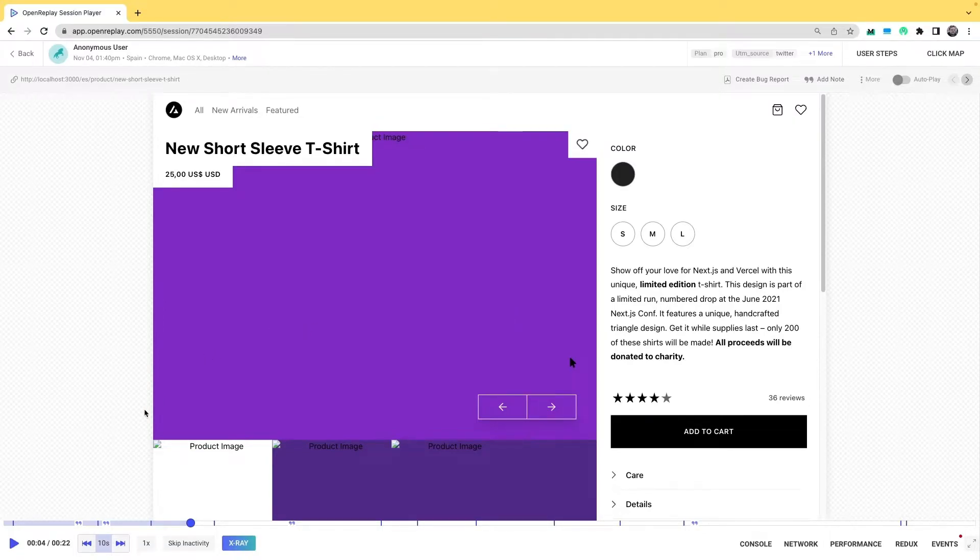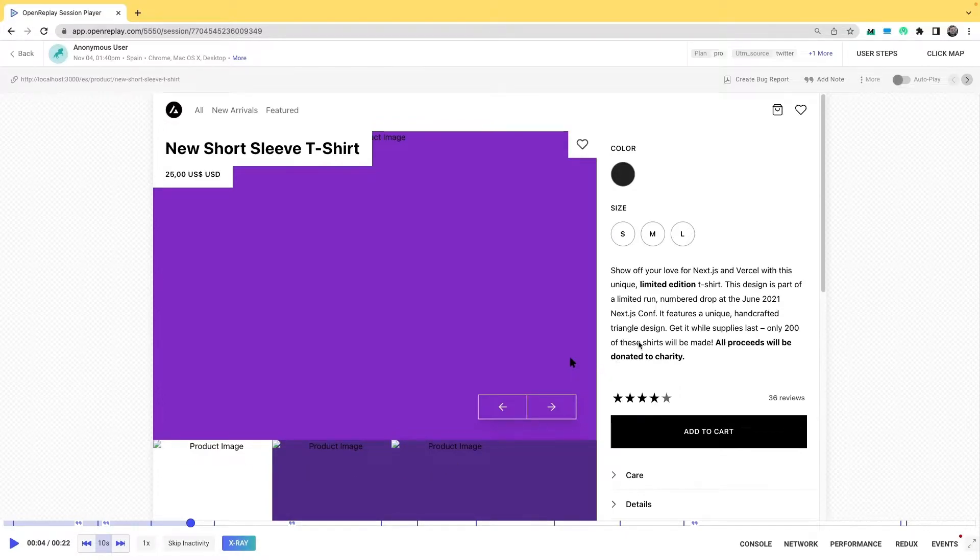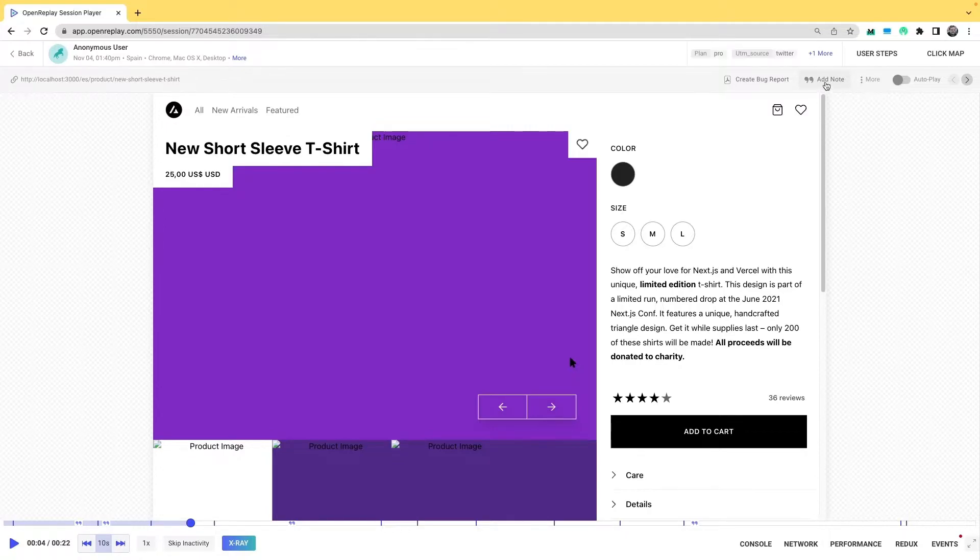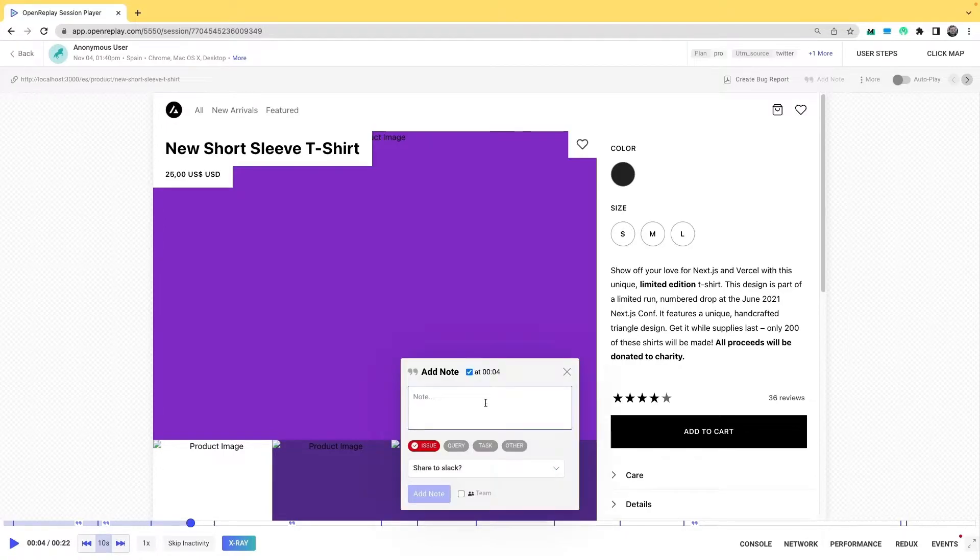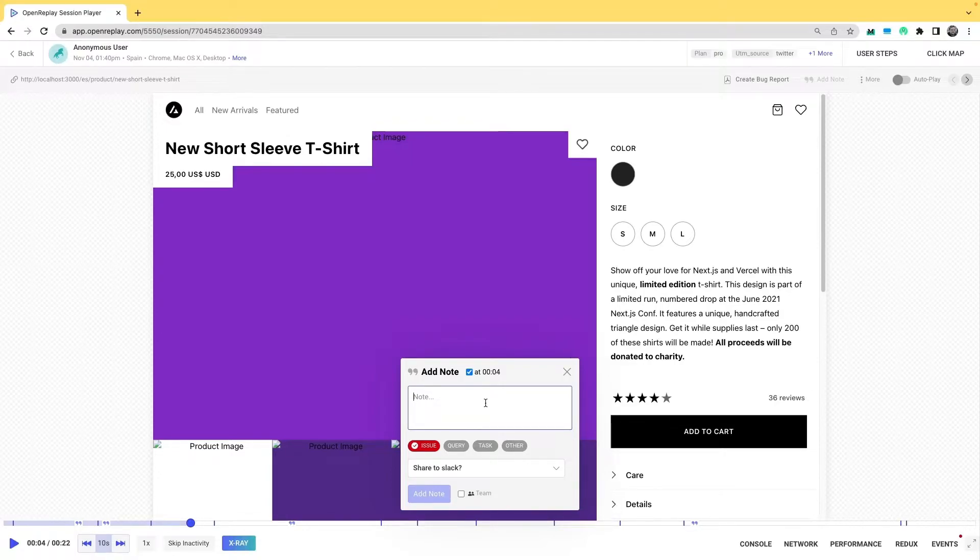Here, for instance, I see that there are images that are not loading on my replay, so I'm just going to create a new note here on the upper right corner with the add note action. Here I have the ability to leave the note, give it a type: issue, query, task, or other.